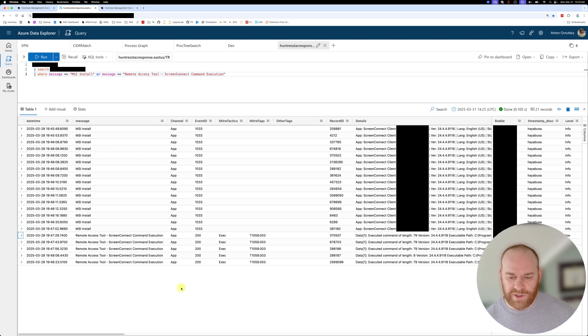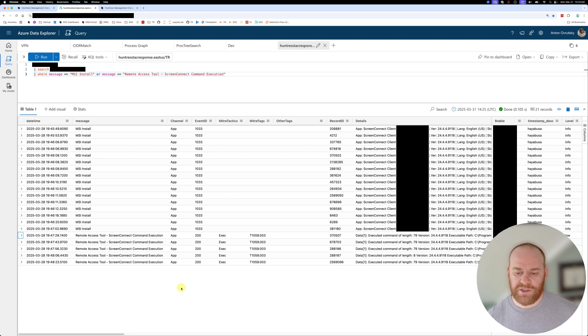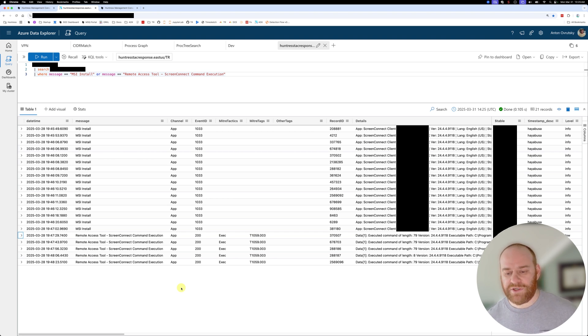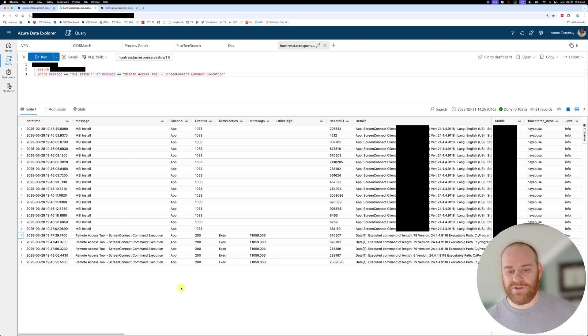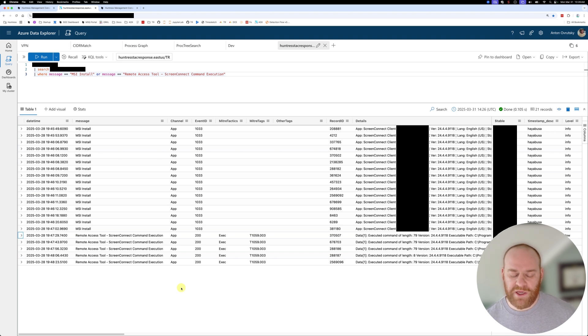the threat actor compromised additional ScreenConnect instances. So when we pull the event logs from the affected organization, we can see the timeline of who patient zero was, how this intrusion actually started and where the malicious ScreenConnect instance got installed so we're able to communicate these things to the partner so they could close the gaps and remediate where necessary.